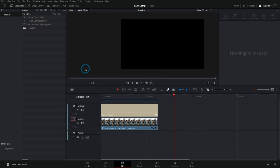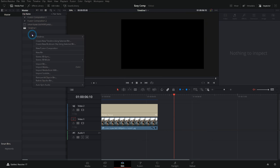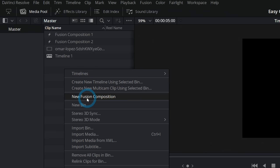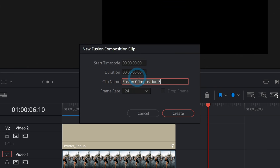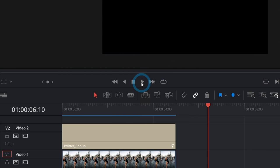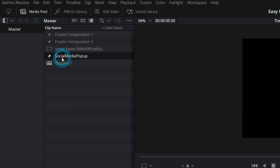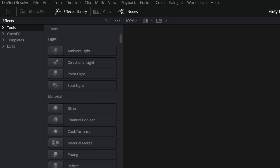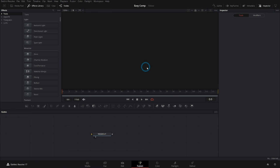The first thing we'll do is go to the media pool in the edit page, right-click and say new Fusion composition. Let's do five seconds. We'll call this social media pop-up and hit create. Double-click on that in the media pool and that'll bring up our blank Fusion composition.